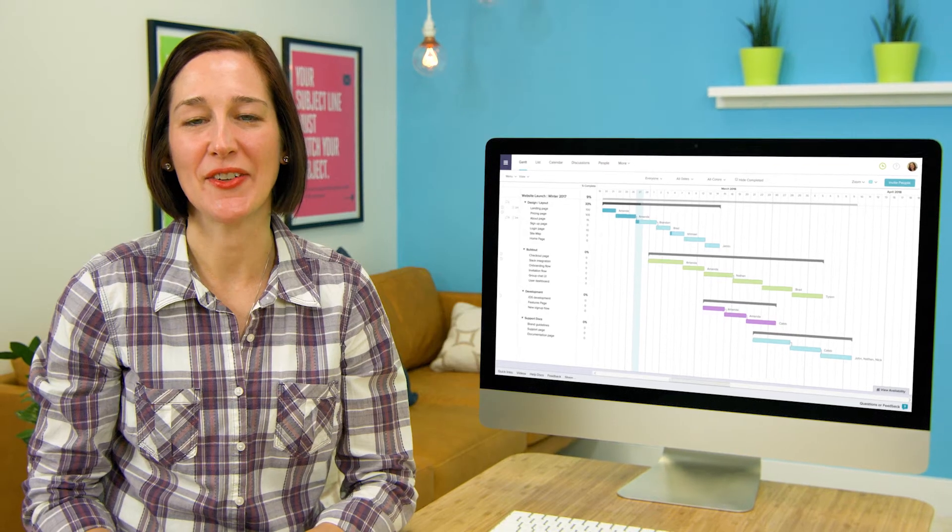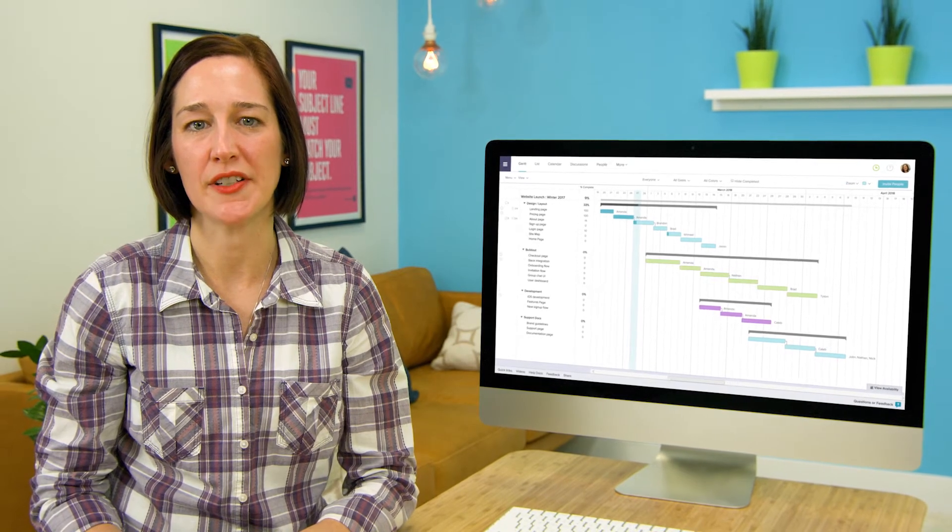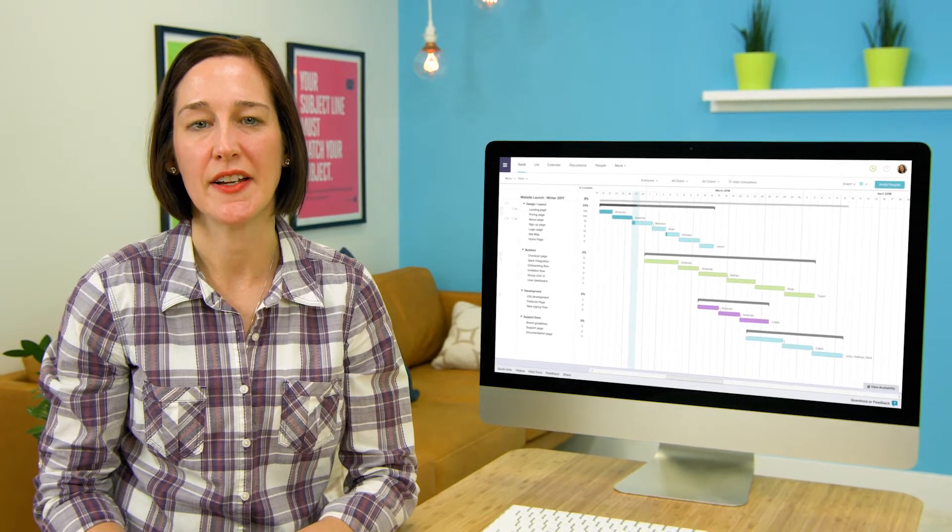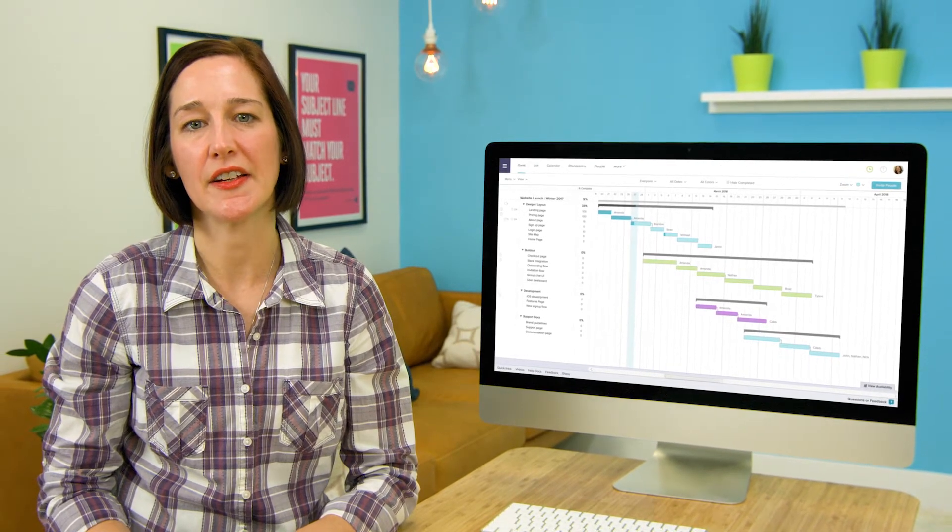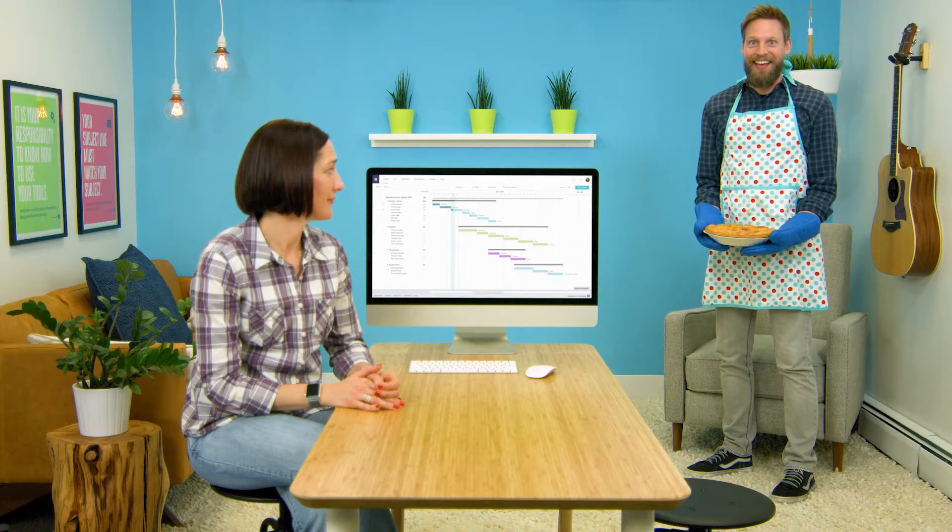A Gantt chart is a great way to visualize your whole project in a timeline and with Team Gantt getting started is as easy as pie. I love pie!